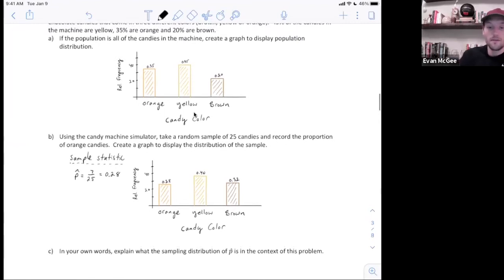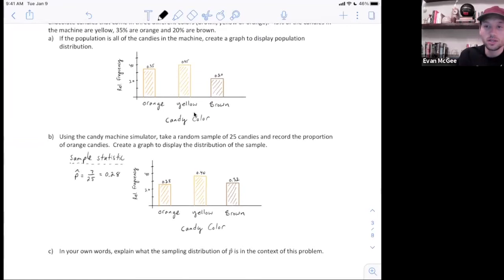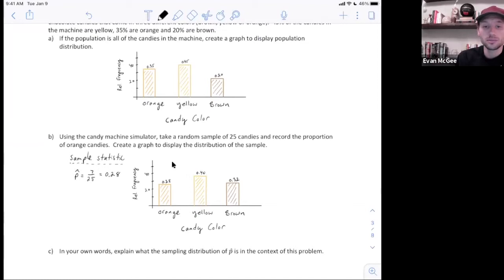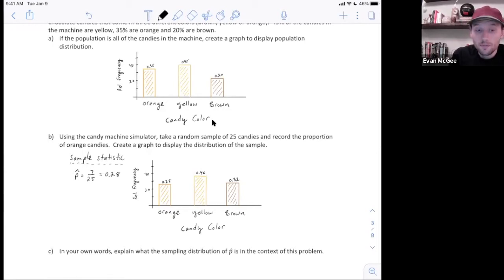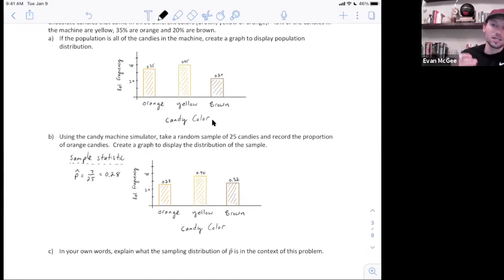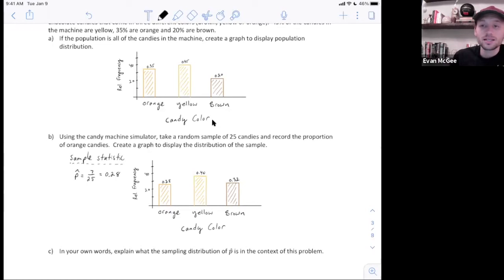Next, we're going to look at the sampling distribution. A sampling distribution is when we take all possible samples of the same size and distribute a statistic from them. I'll do this in the simulator — simulating all possible samples from the population. Now think about this candy machine: there are thousands of candies, so there's almost an infinite number of samples of size 25 I could take. In reality, I can't take all possible samples, but we'll see what the shape of the distribution looks like as I take more and more samples.